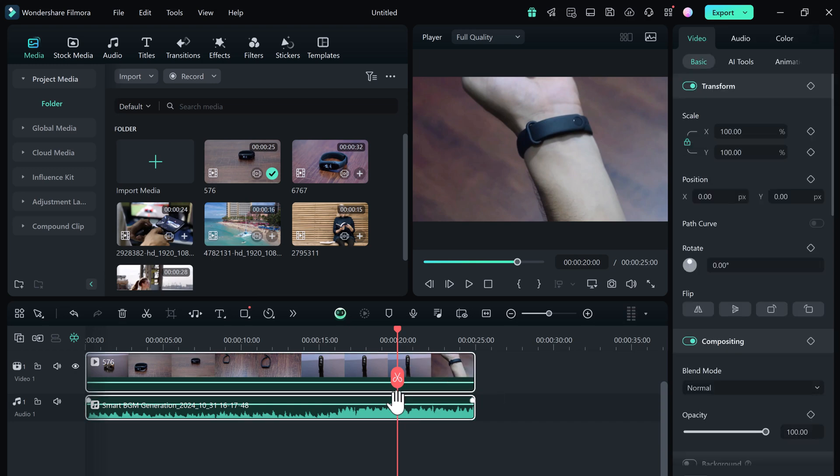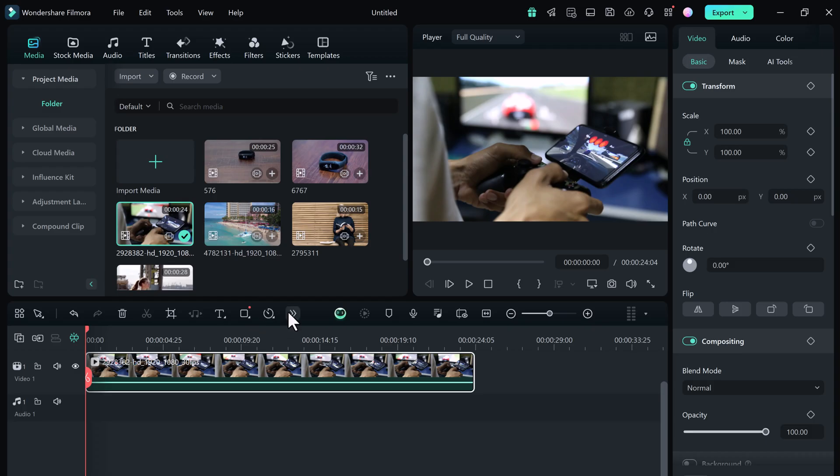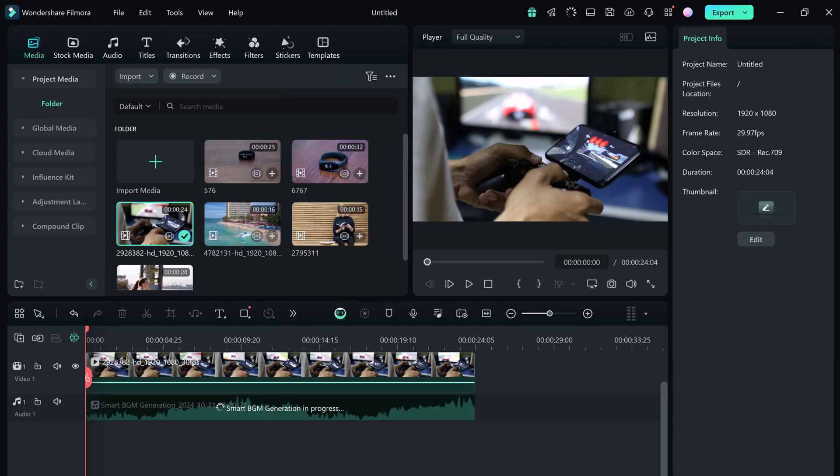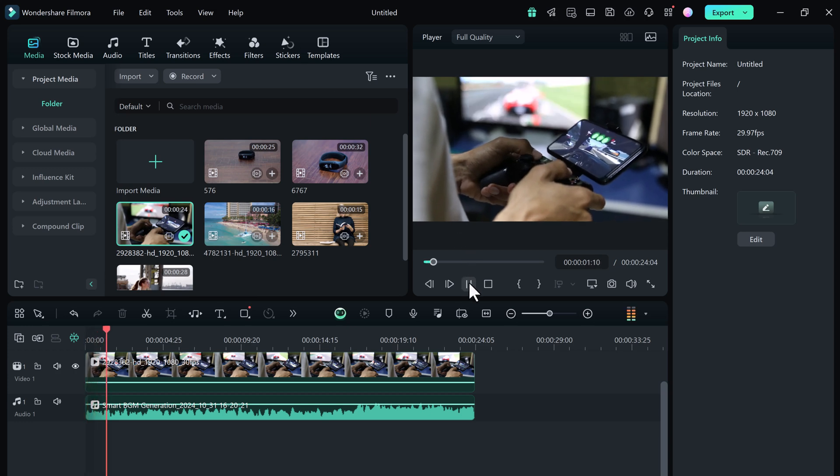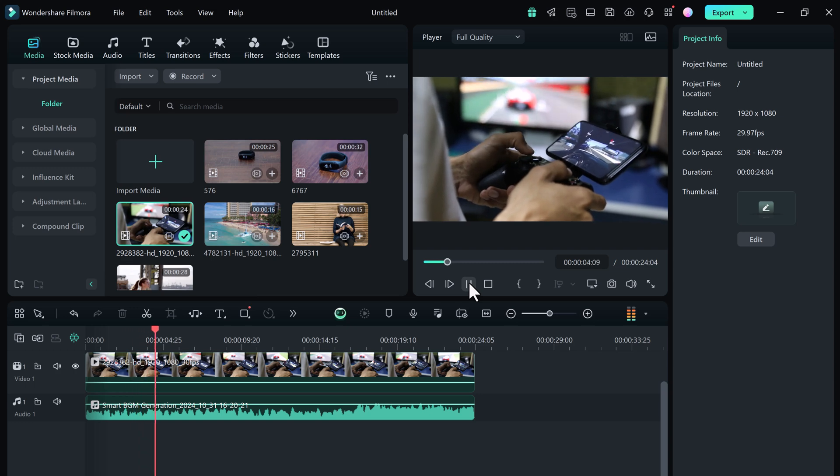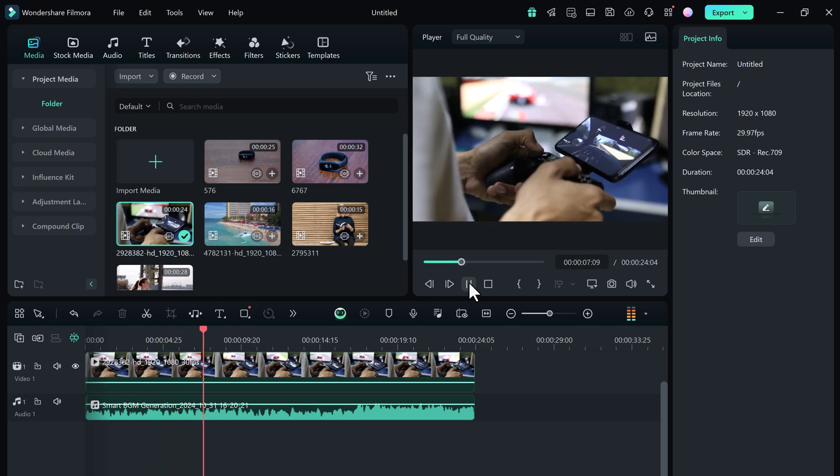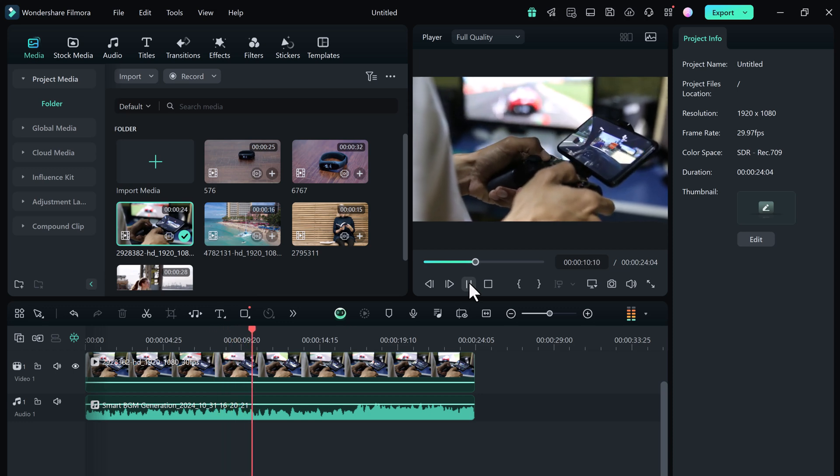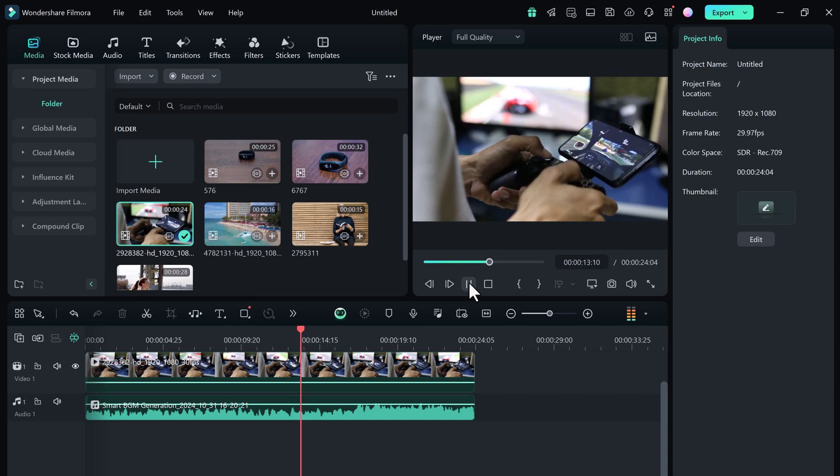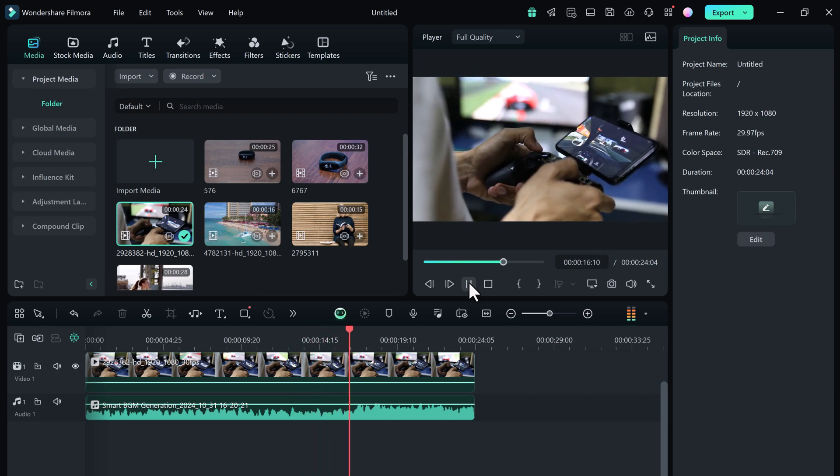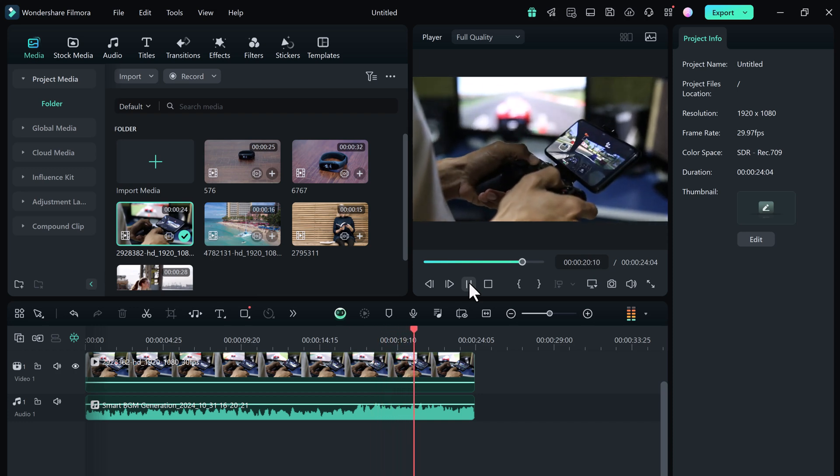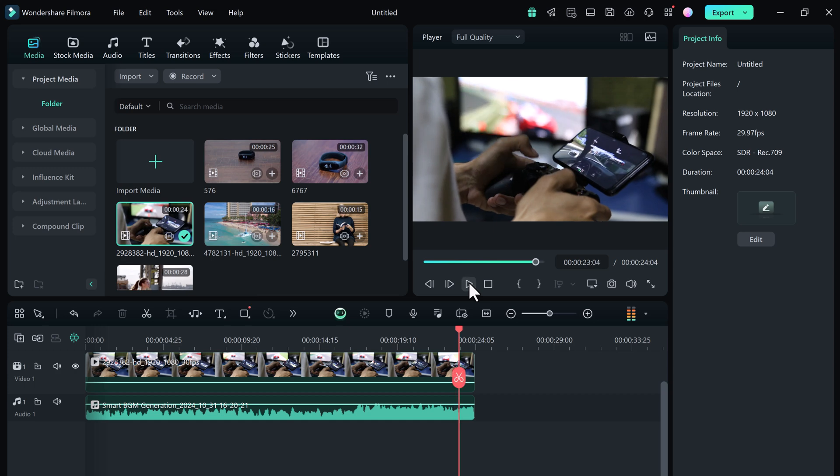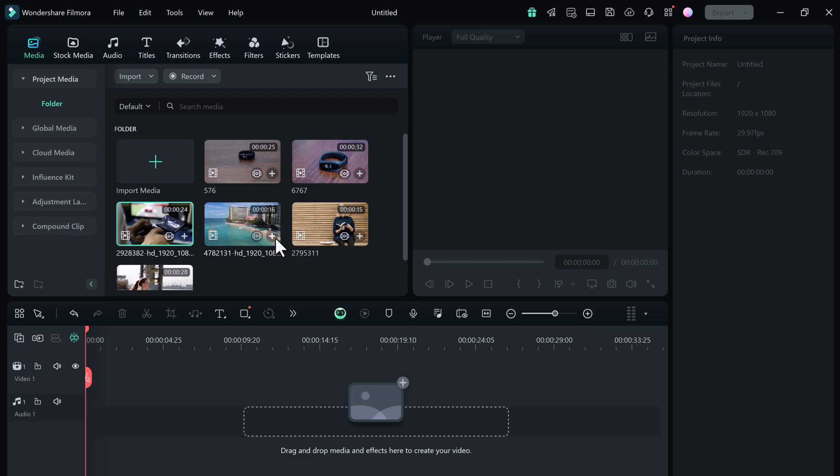Now let's import the gaming video onto the timeline and create the music for it. Now let's play it. Fantastic! The tool does an excellent job of generating background music.